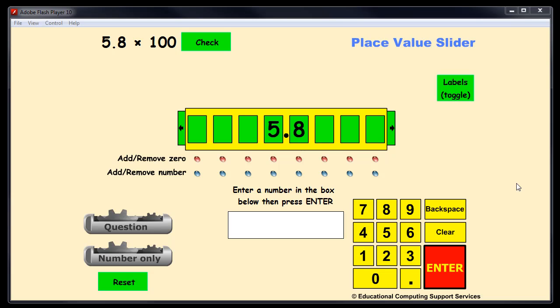Let me give you a brief overview of the place value slider. I created this piece of software to help my students understand what happens to numbers when they're multiplied or divided by tens or powers of ten.